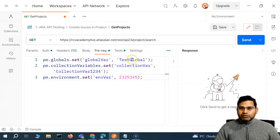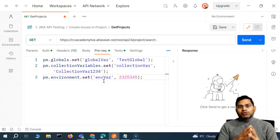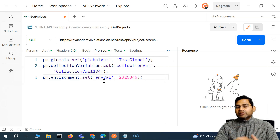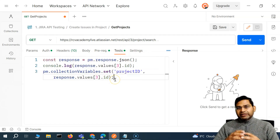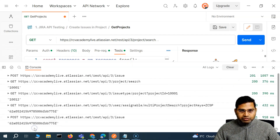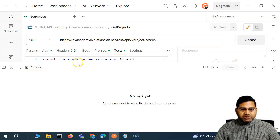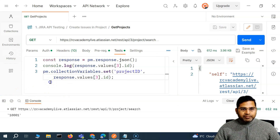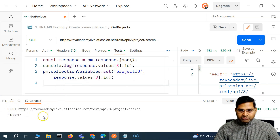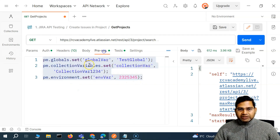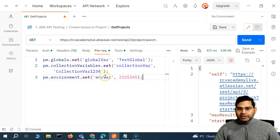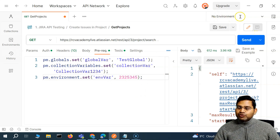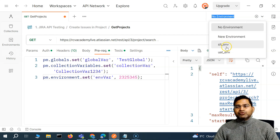Now because this is pre-request, whenever you write a script at the pre-request level, that code will be executed first, then the request will be sent. Whatever we write in the test is evaluated after the response. If you see the console, when we are just setting up variables there won't be anything printed. The environment variable wouldn't have been set if no environment is selected when executing the script.